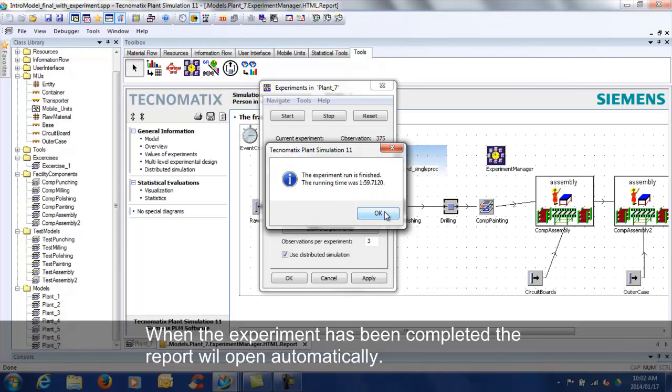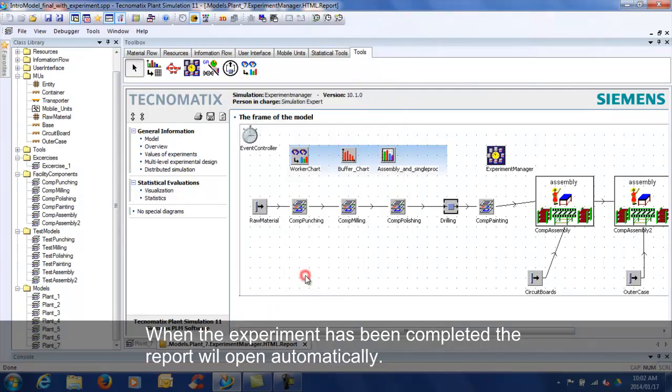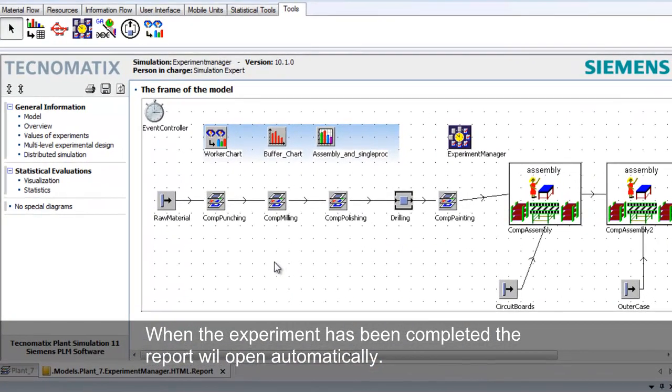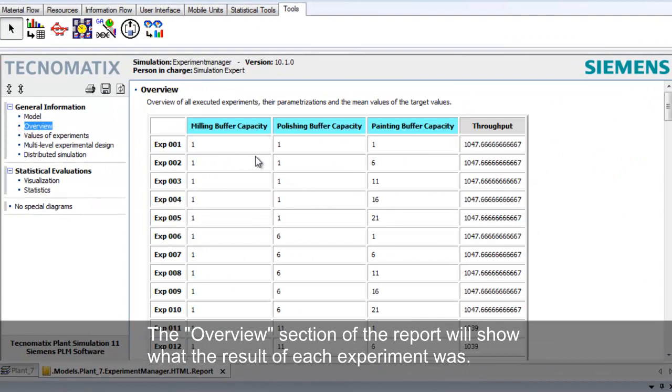When the experiment has been completed, the report will open automatically. The overview section of the report will show what the results of each experiment was.